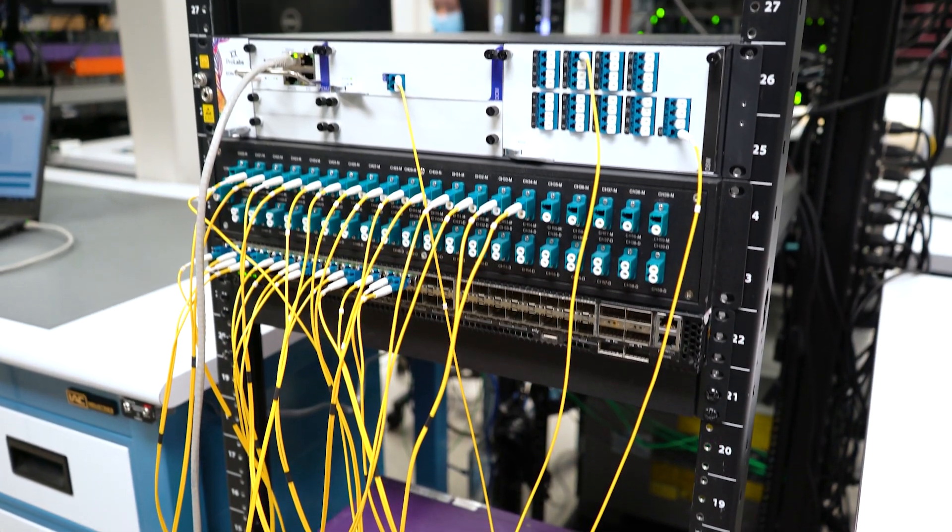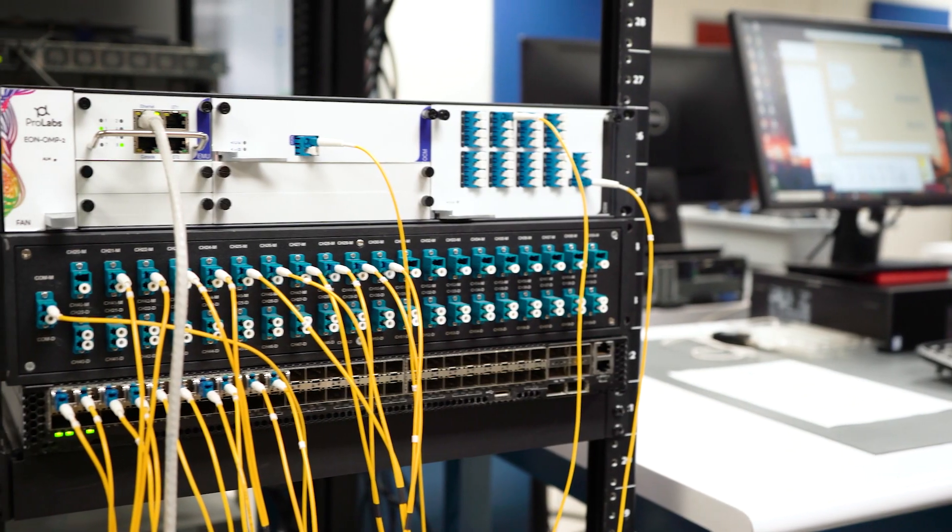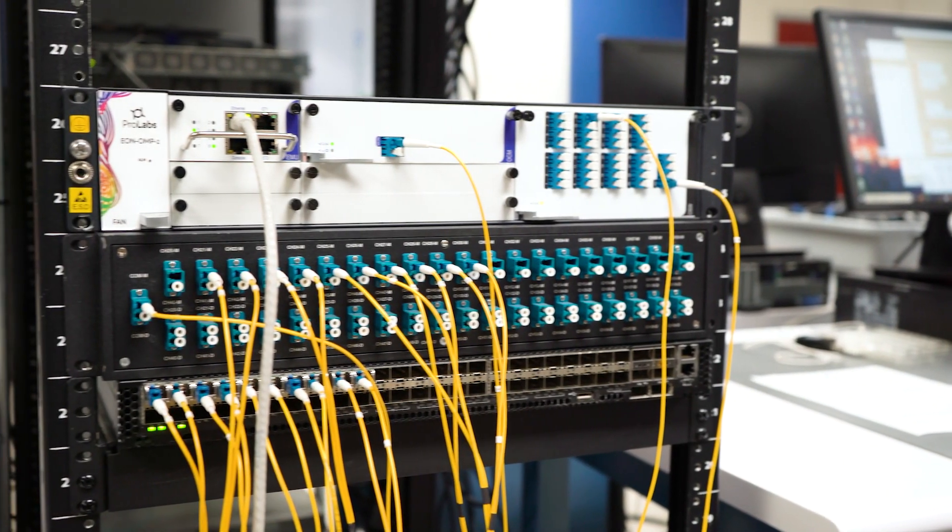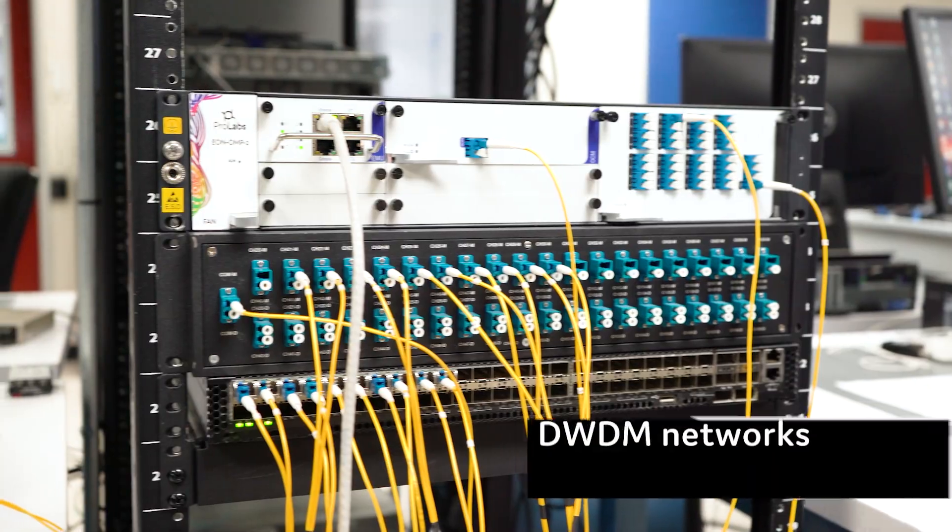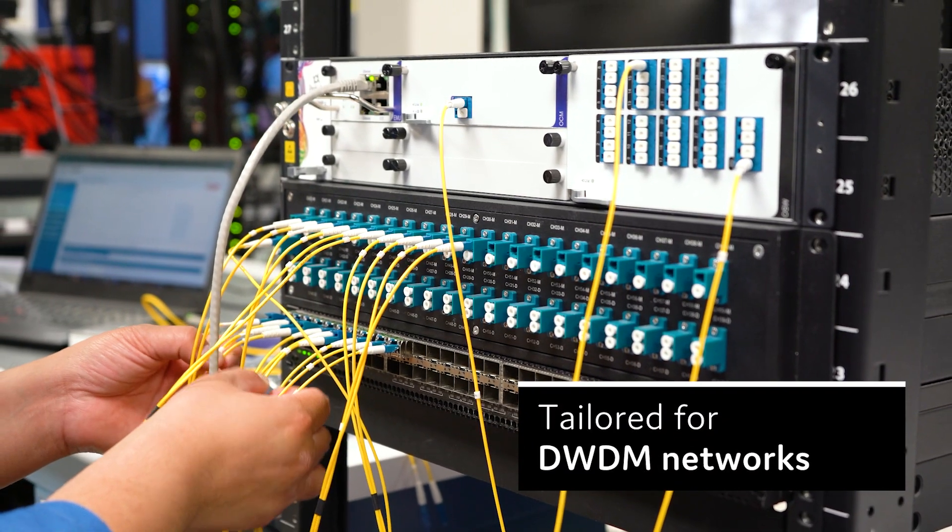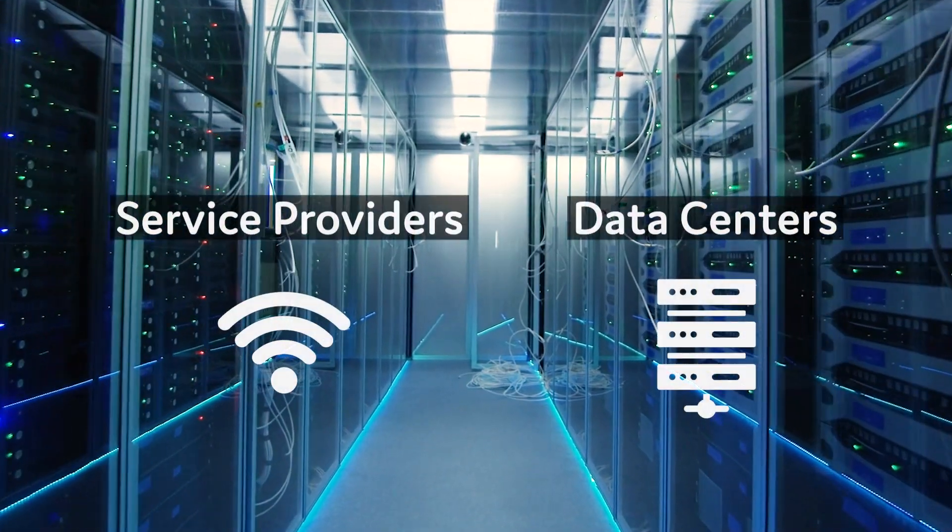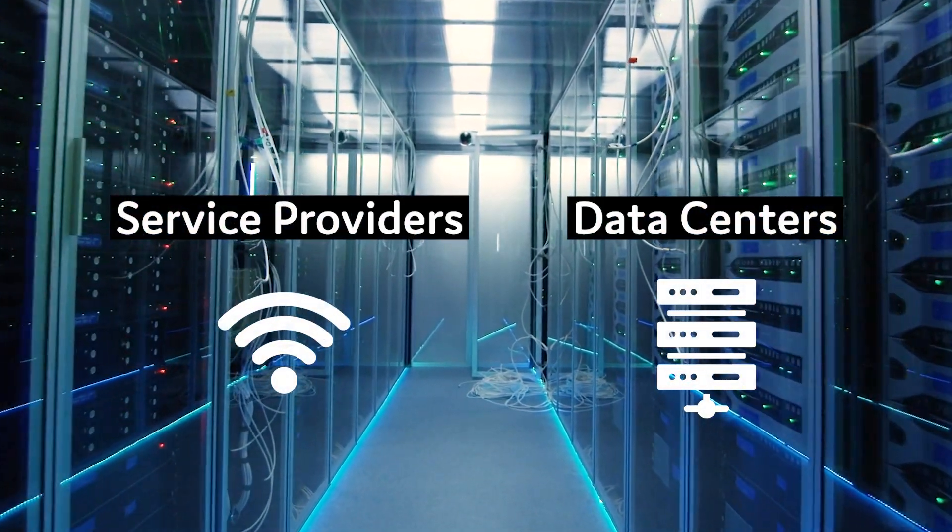This is the ProLabs Optical Channel Monitor, an innovation in monitoring tailored for advanced dense wave division multiplexing networks, often utilized by service providers and data centers.